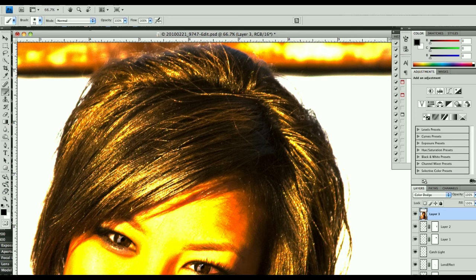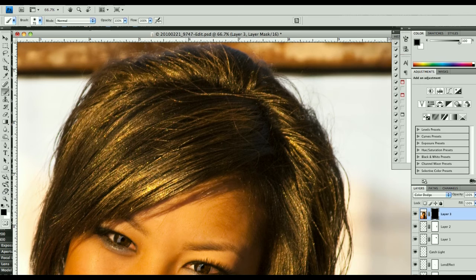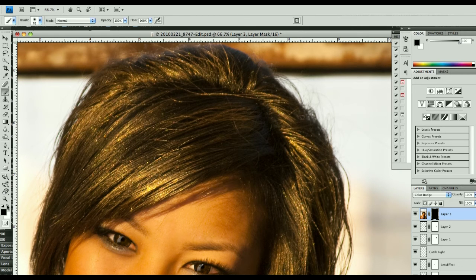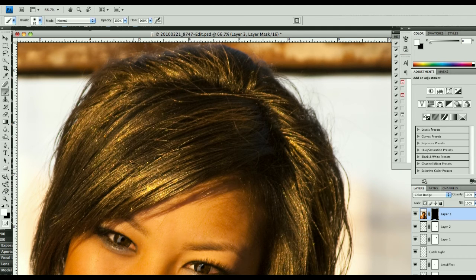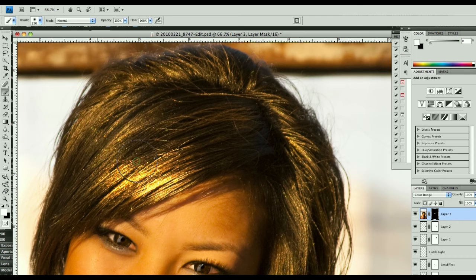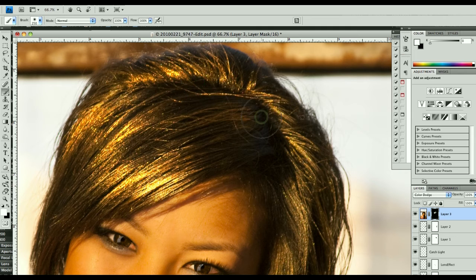I'm going to create a new layer mask, but I'm going to hold down my Alt or Option key so that it fills it with black. I want white to be my primary color. I'm going to make a larger brush, and I want to paint on my layer mask with white. I can bring up a lot of these highlights.